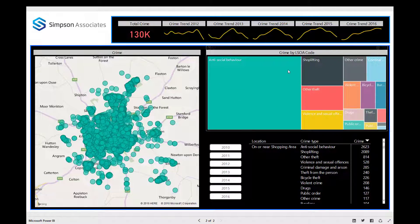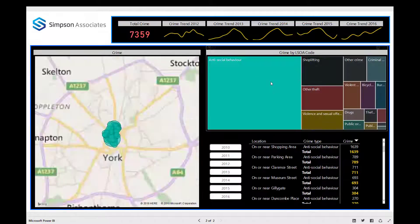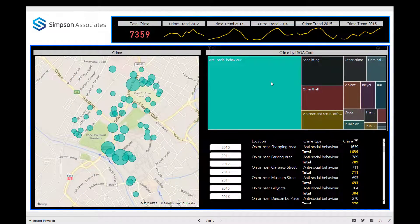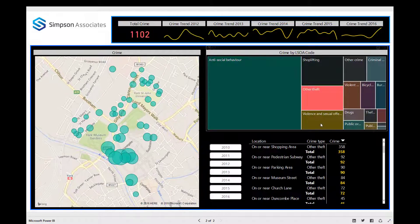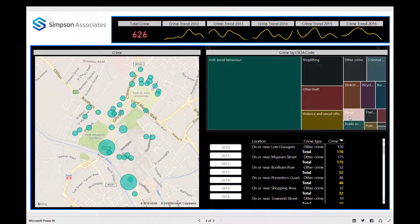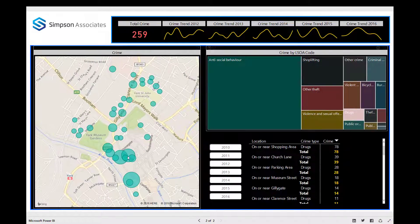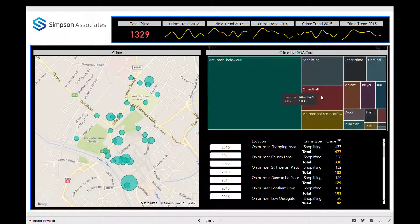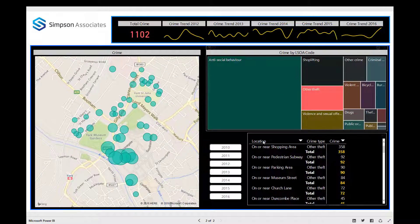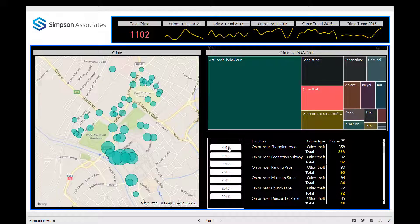We can see that antisocial behavior is also a large proportion of crimes. By selecting that, I can see where antisocial behavior is actually occurring. Also shoplifting, theft, drugs — and you'll see that it tends to be a common occurrence around this area here.